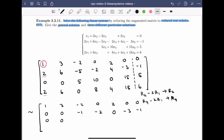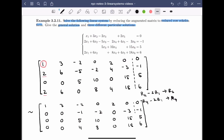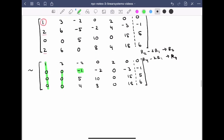Row three stays the same: 0, 0, 5, 10, 0, 15, 5. For row four: 0, 0, 4, 8, 0, 18, 6. We've now dealt with the first column — a one in the top position and zeros below. When looking for a leading one in the next column starting with row two, there are no non-zero entries available. Therefore, we move on to the third column, where we find a -1, which we can make into a one by scaling the row.